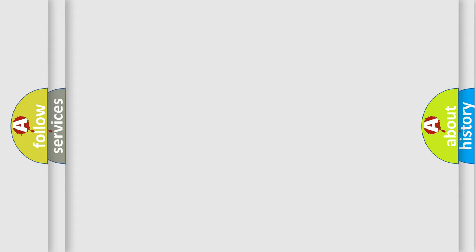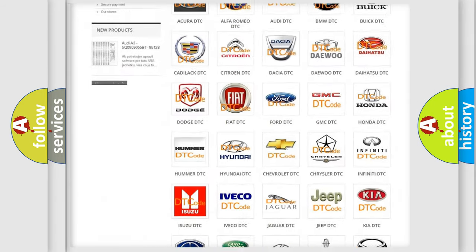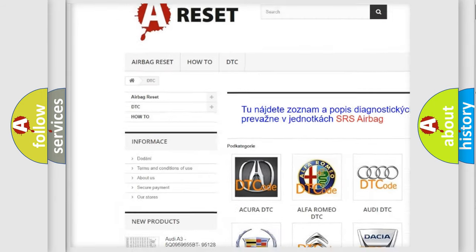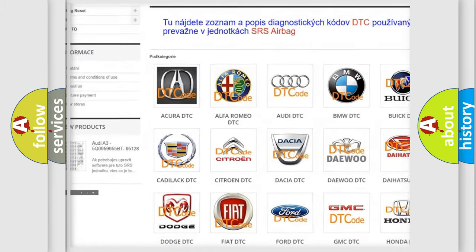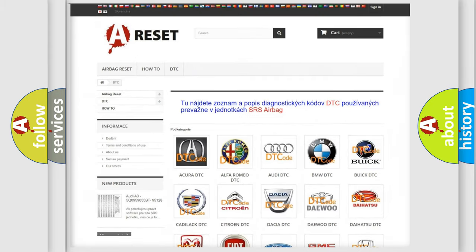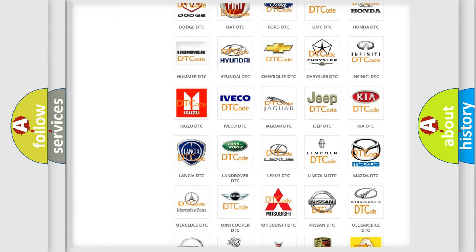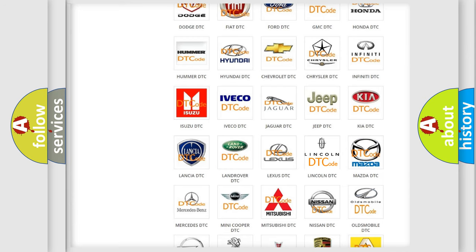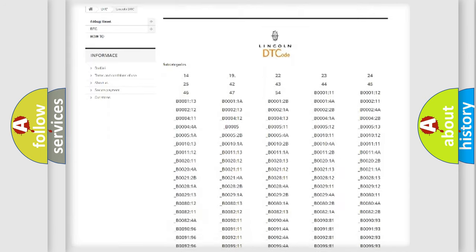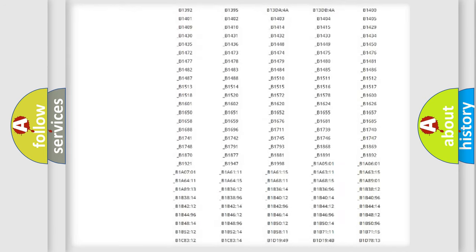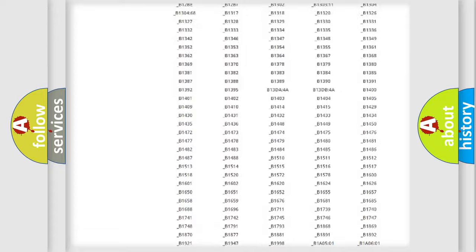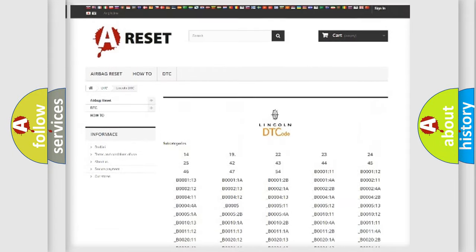Our website airbagreset.sk produces useful videos for you. You do not have to go through the OBD2 protocol anymore to know how to troubleshoot any car breakdown. You will find all the diagnostic codes that can be diagnosed in Lincoln vehicles.